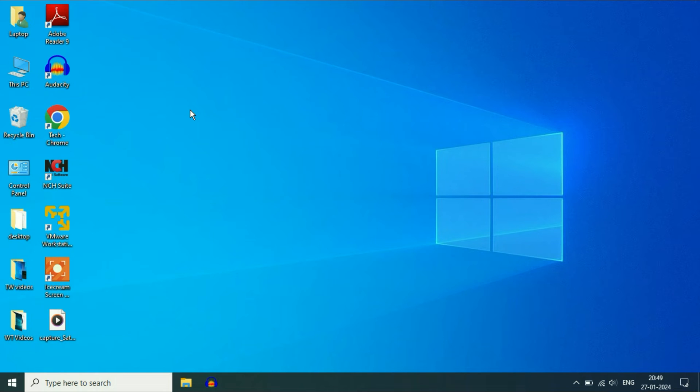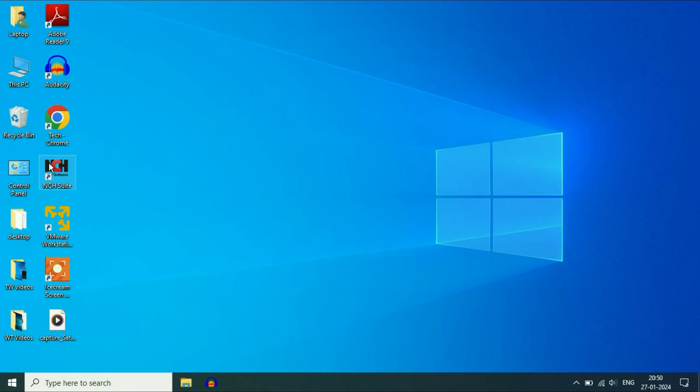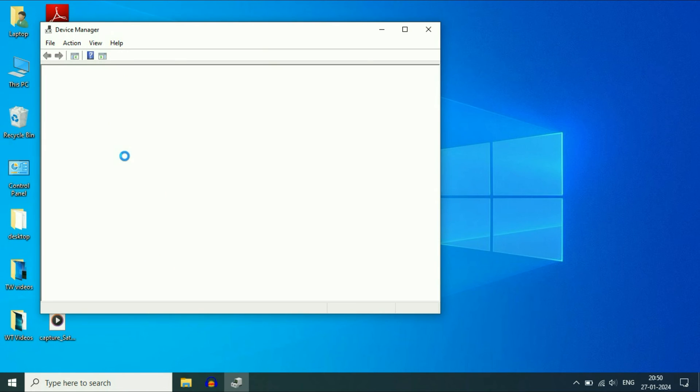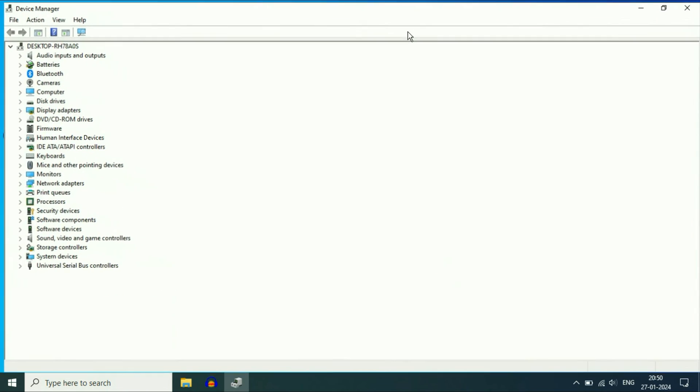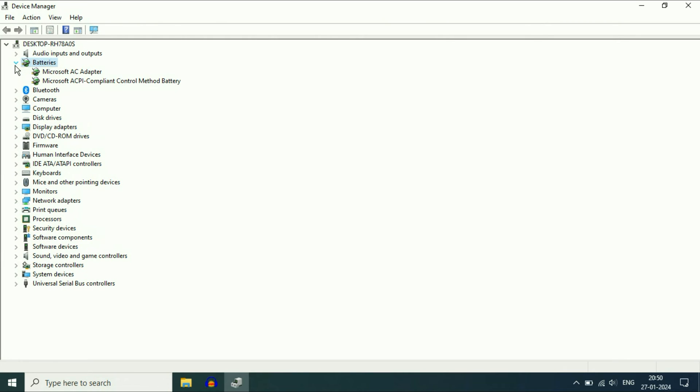Now move on to our next method. If you are still getting the same issue, open Device Manager. Right click on the Windows icon, then click on Device Manager. Now you will see the Batteries option. Expand this option, and these are the two drivers I have.